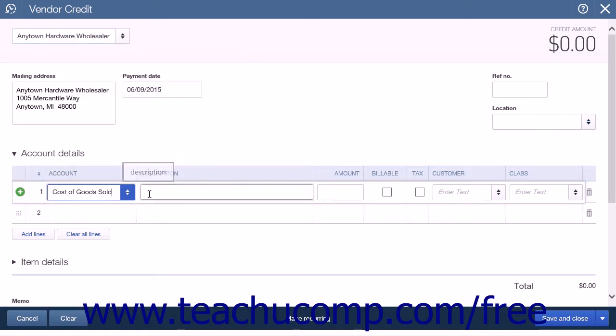In the Description column, enter a description for the vendor credit. For example, 2% discount on bill if paid within 10 days.